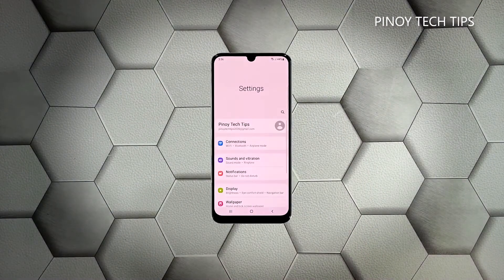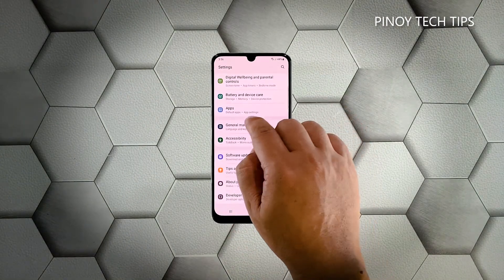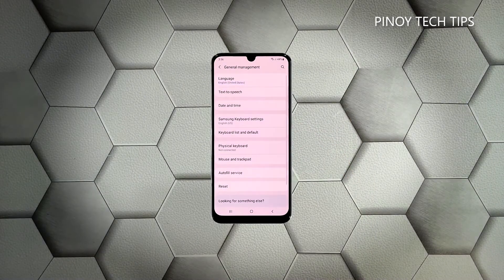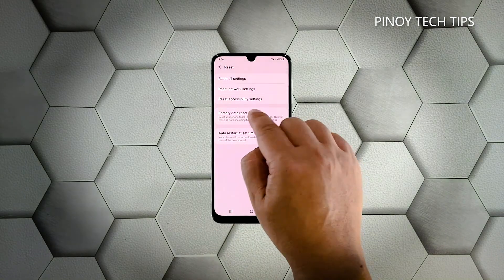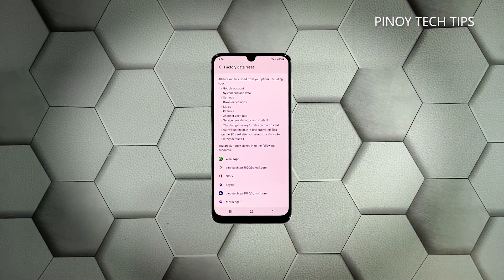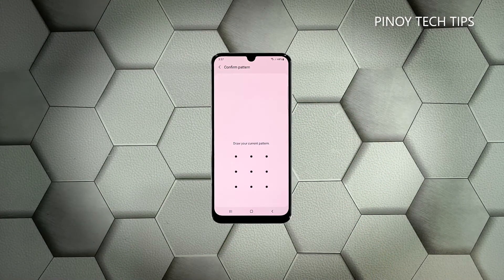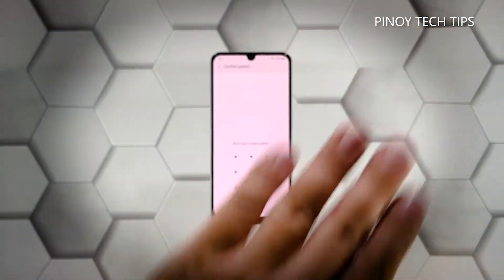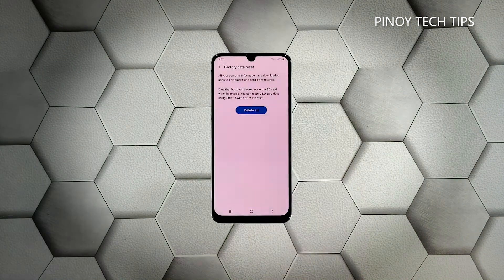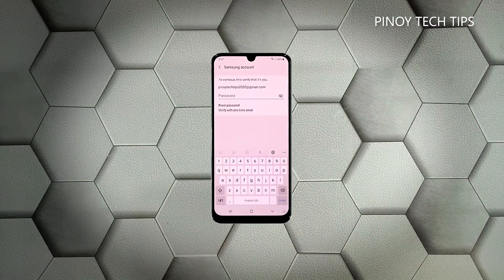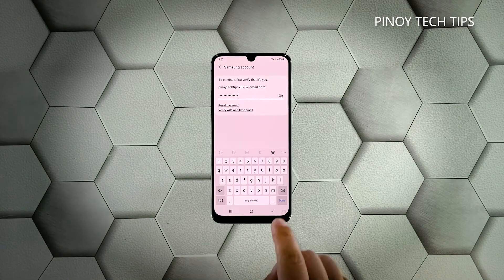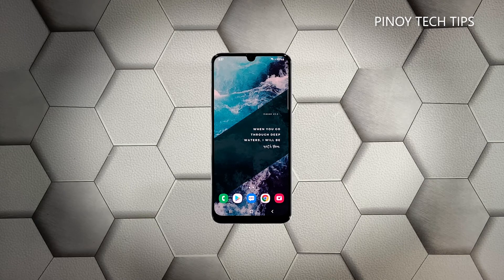Scroll all the way down and tap 'General Management,' tap 'Reset,' and then choose 'Factory Data Reset.' Scroll down and tap the 'Reset' button. If prompted, enter your security PIN, tap 'Delete All,' and enter your password to proceed with the factory reset. Once the reset is complete, set up your Galaxy A50 as a new device.